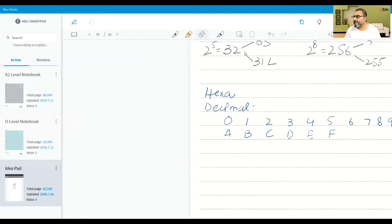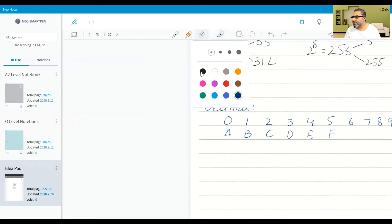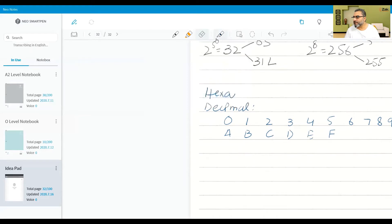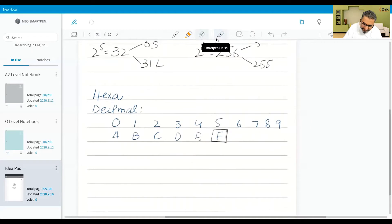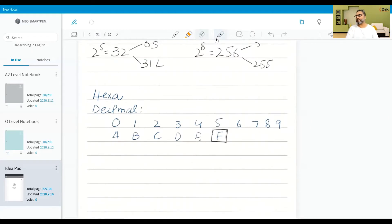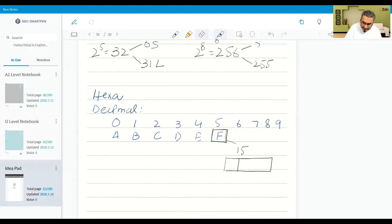So what is the single largest digit of the hexadecimal number system? That is 15. How many bits do we need to save this 15? We need 4 bits: 1, 2, 4, 8. 2 to the power 4 is 16.